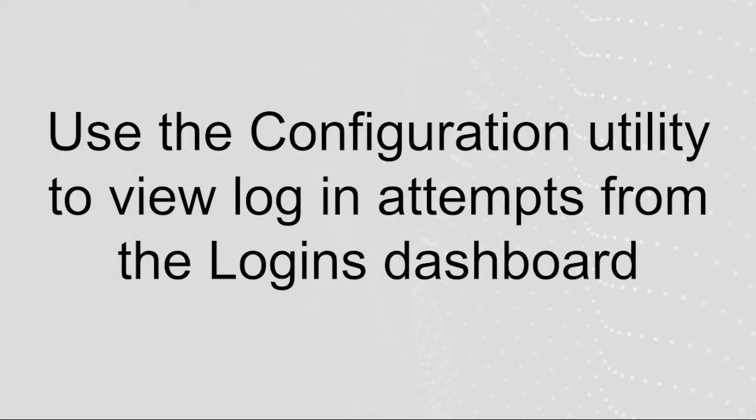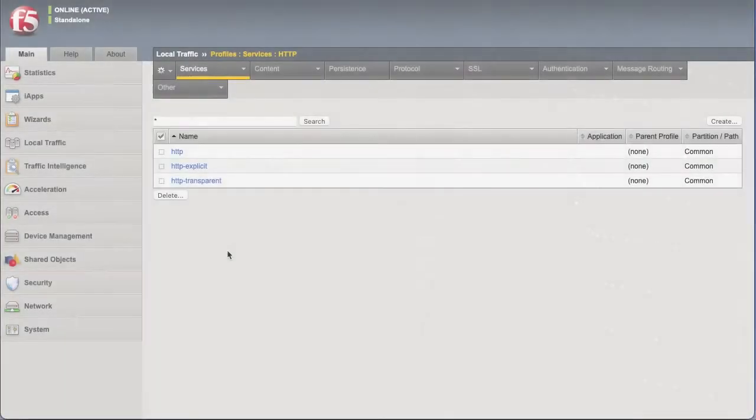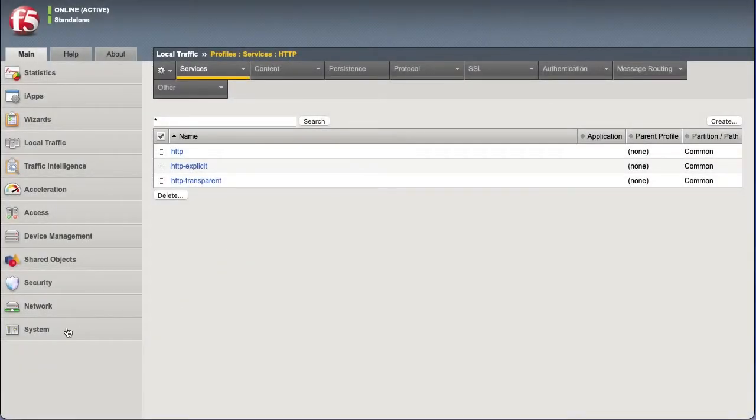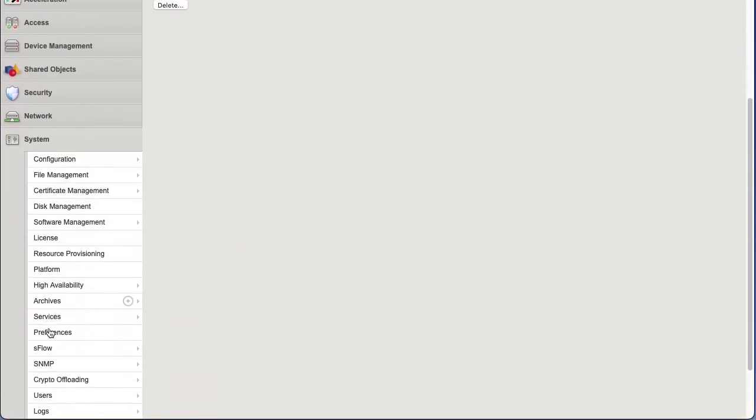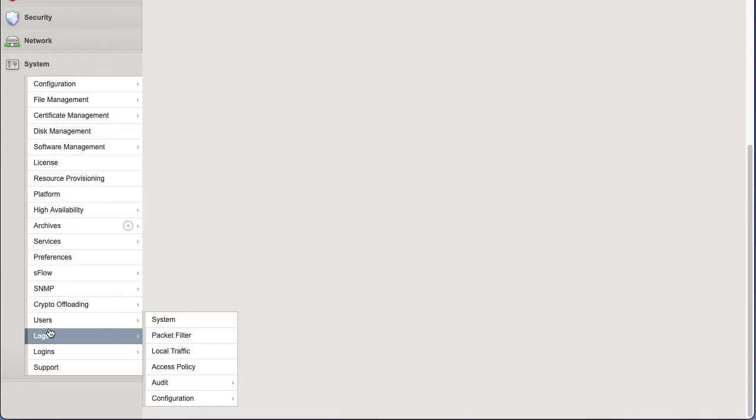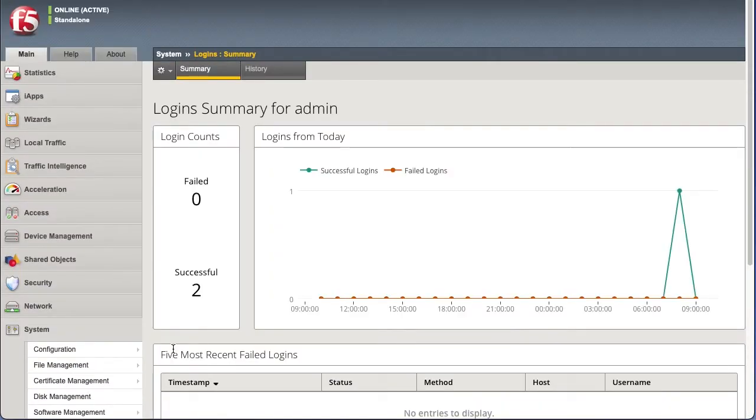You can also view login attempts on the Logins Dashboard. To do so, log into the configuration utility and go to System Logins Summary. The summary page displays. You can see previous logins by selecting the History tab.